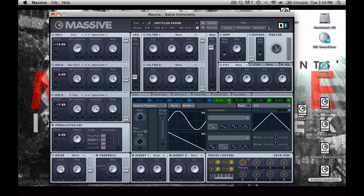And then I'm also going to bring this into the intensity knob of the second oscillator. Do something similar. And that's it for LFO 5 for right now. So let's see how that sounds.